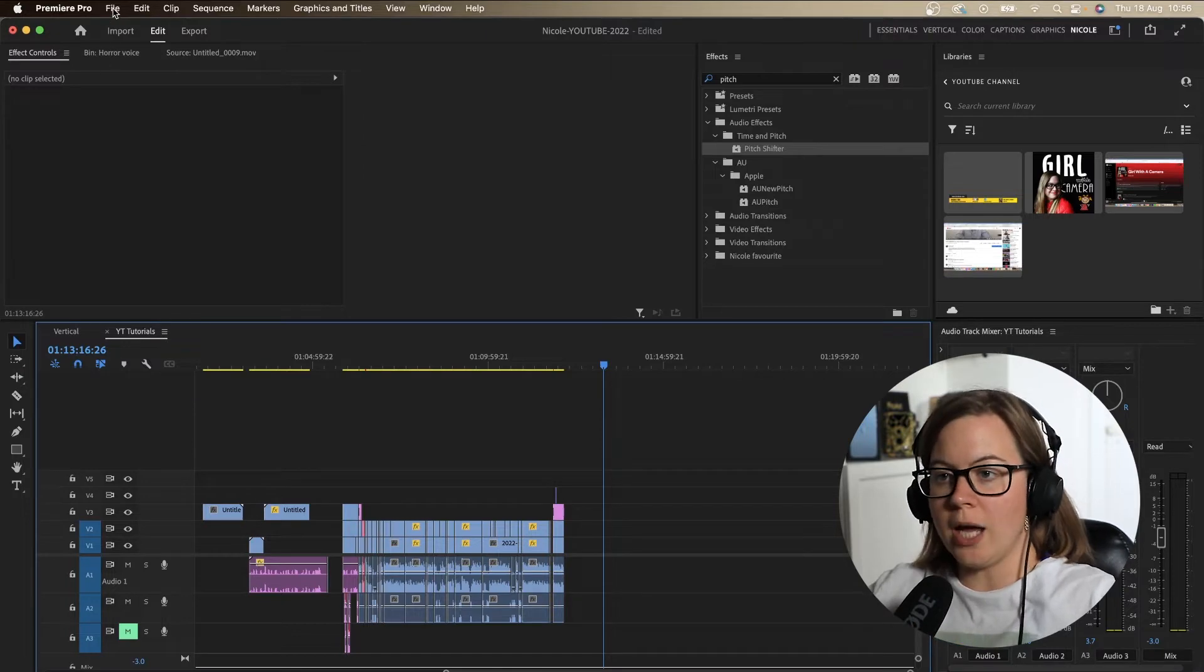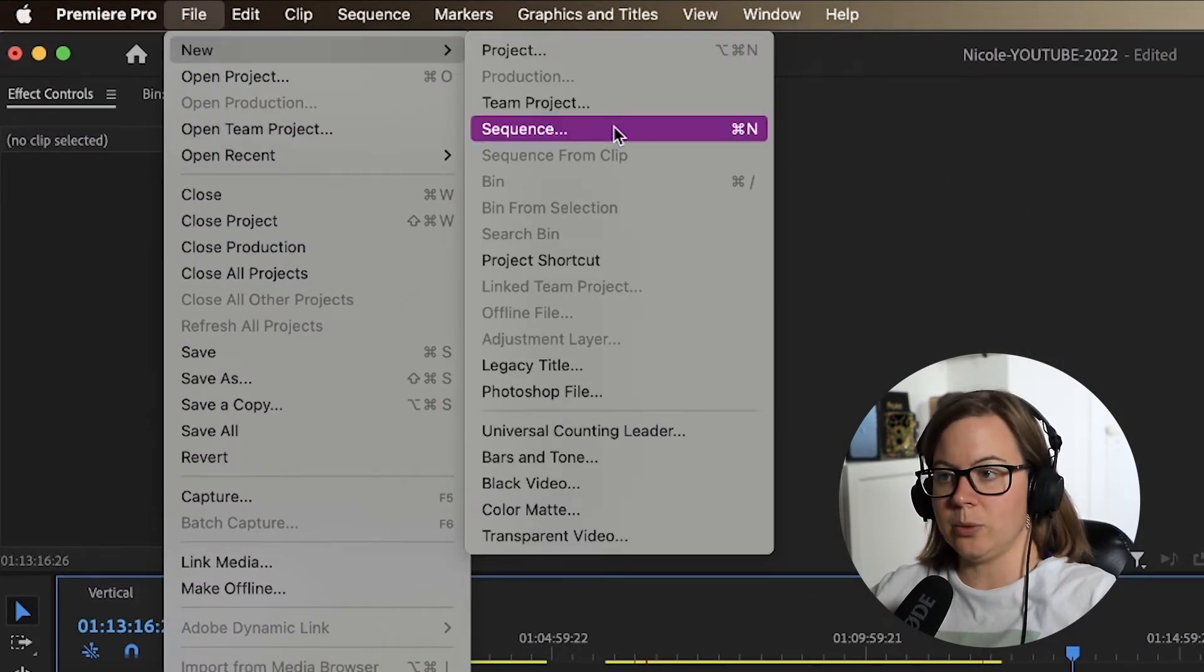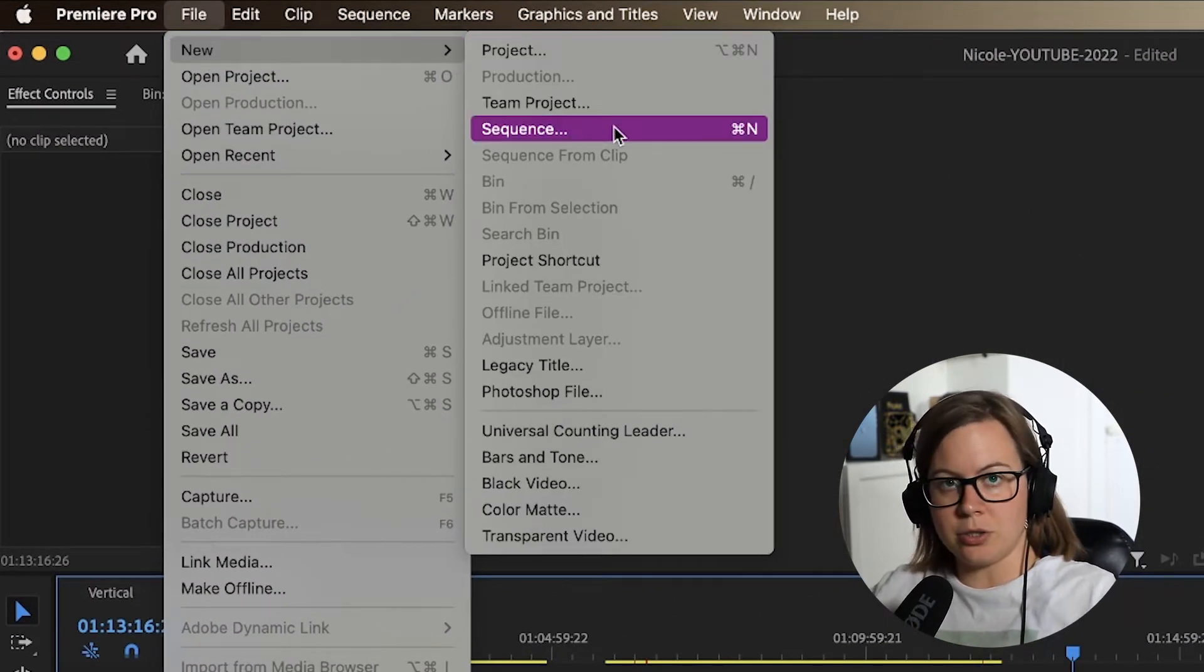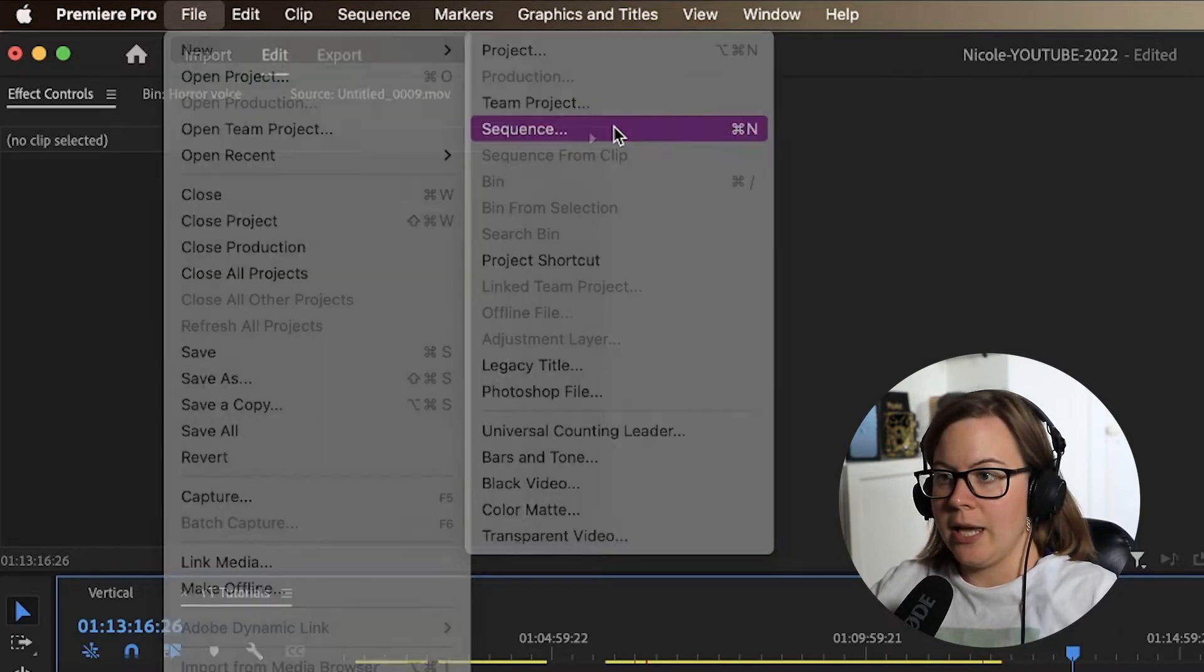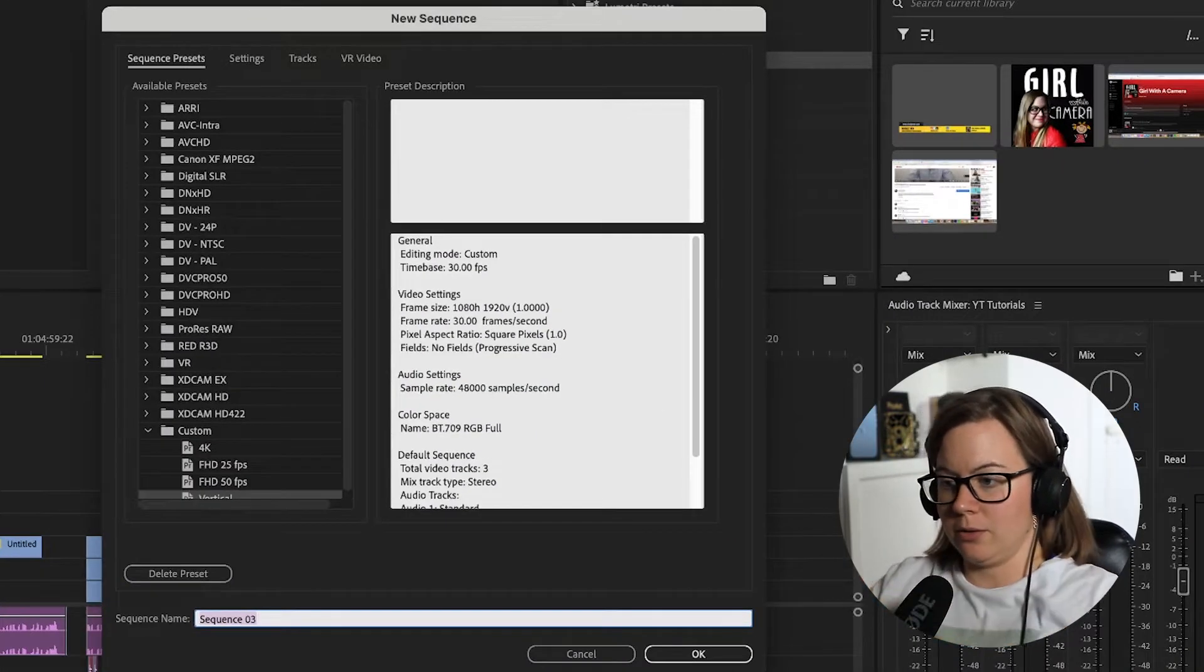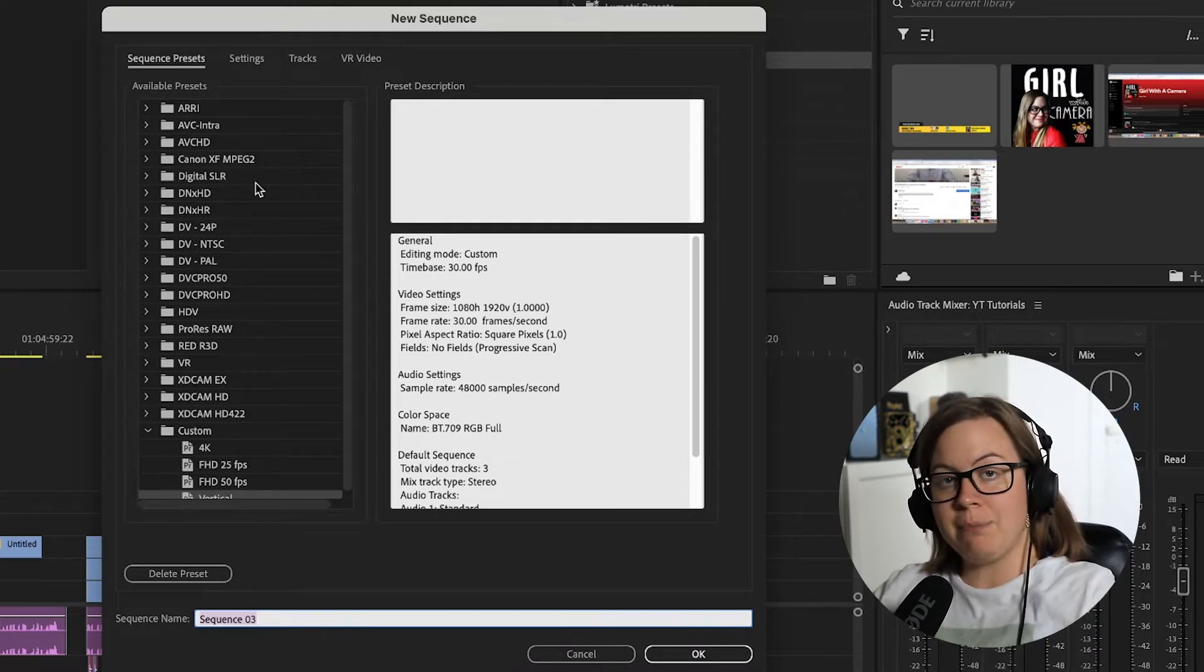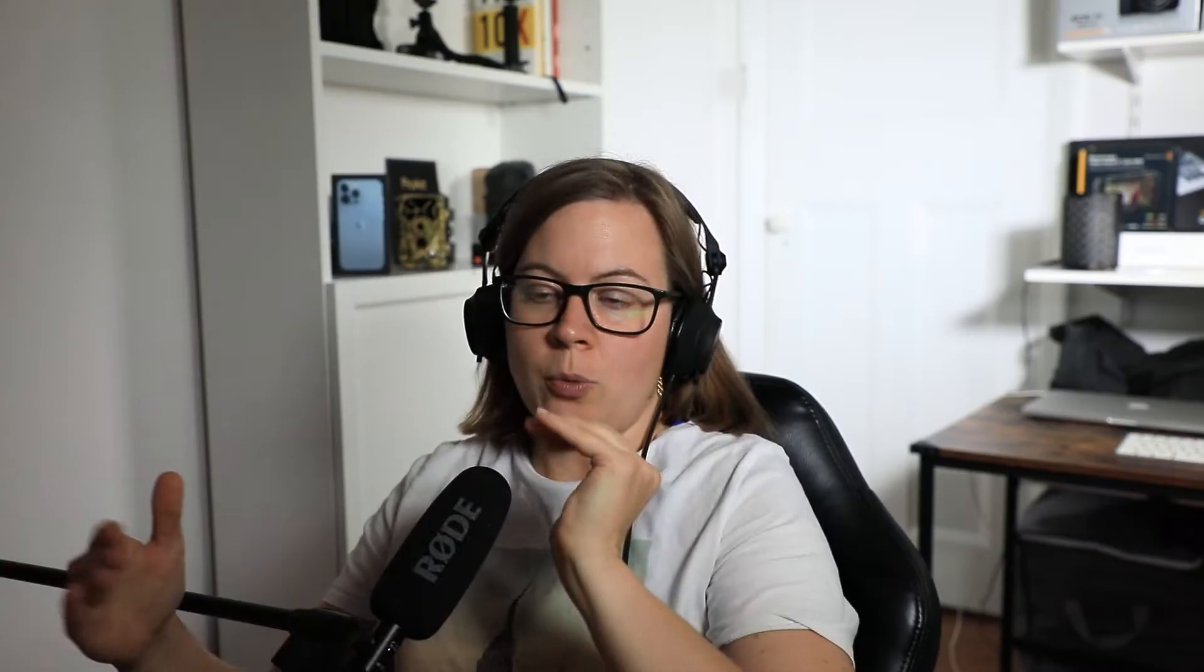Go to File, New, Sequence, Command N or Control N as a shortcut and this will open up the dialogue. So from the presets that you see based on the camera that you're using, Premiere Pro is trying to make it easy for actual professionals.